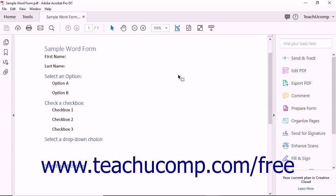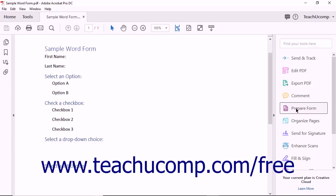Acrobat's form editing features are only easily accessible after the prepare form operation has been completed and Acrobat recognizes that you are working with an interactive form. To add a text field to a form, start by clicking the Prepare Form tool.